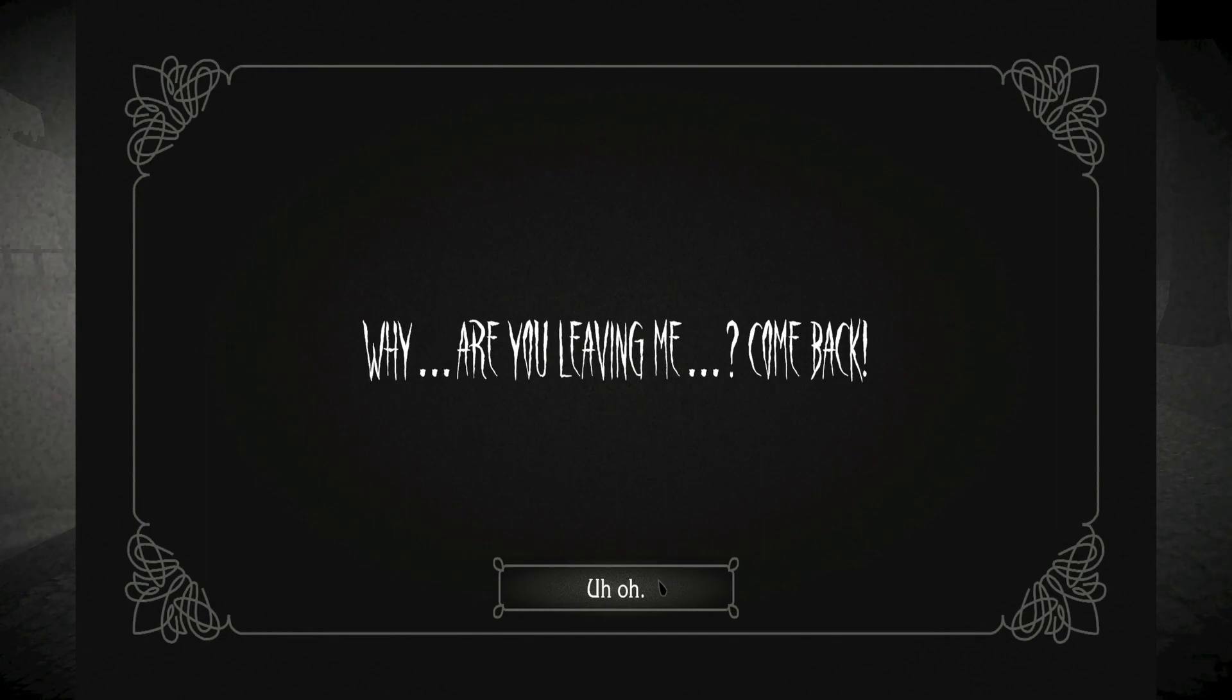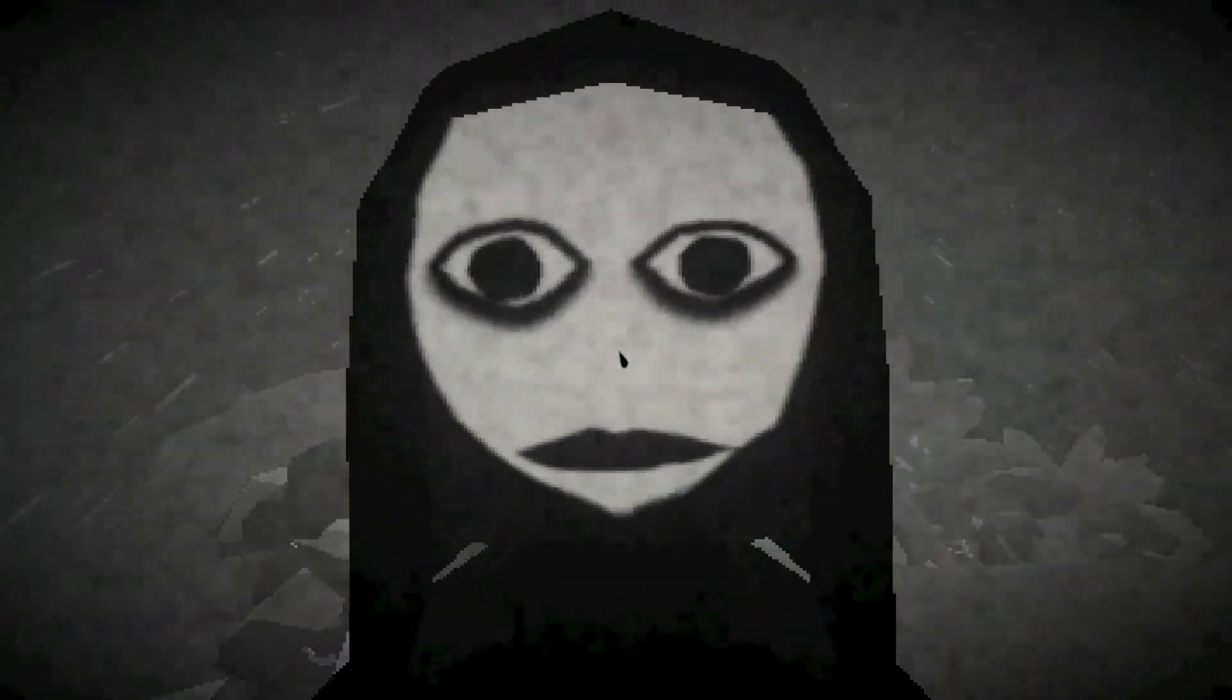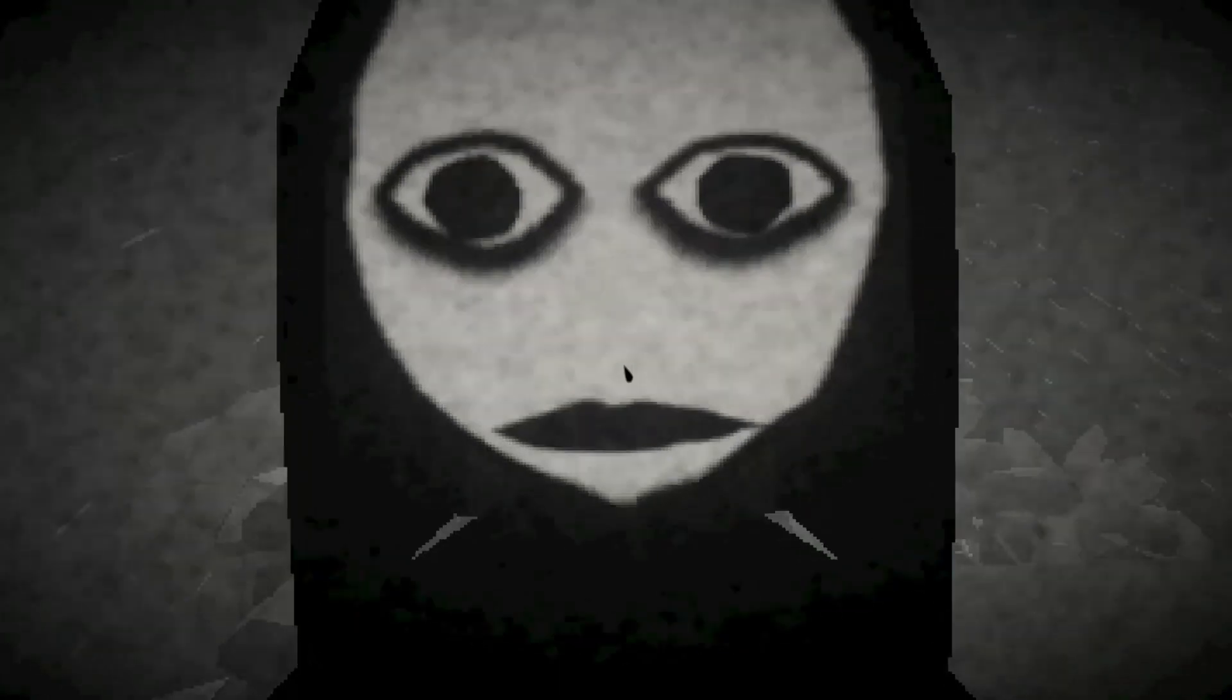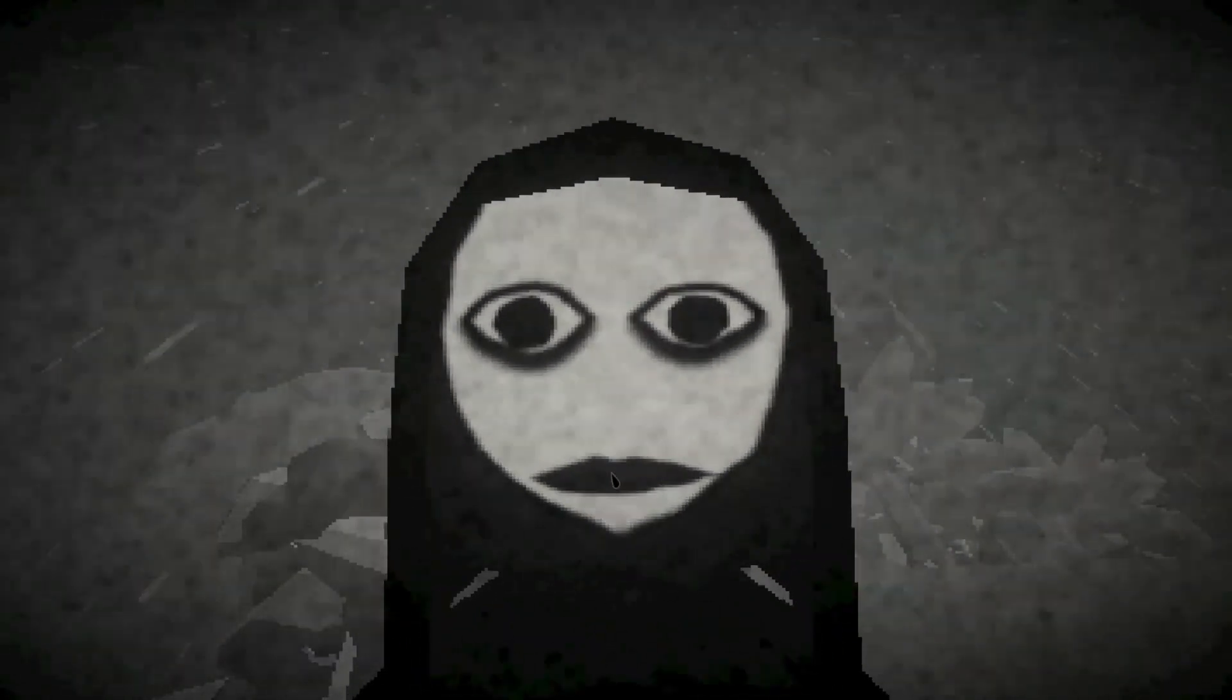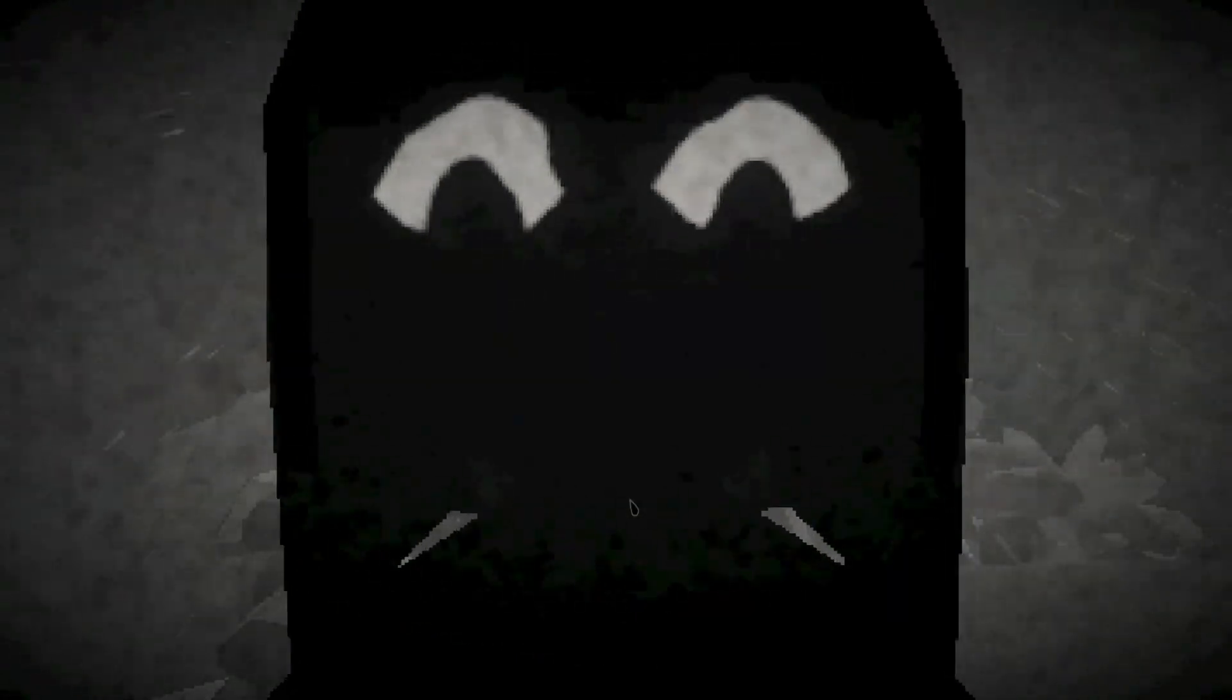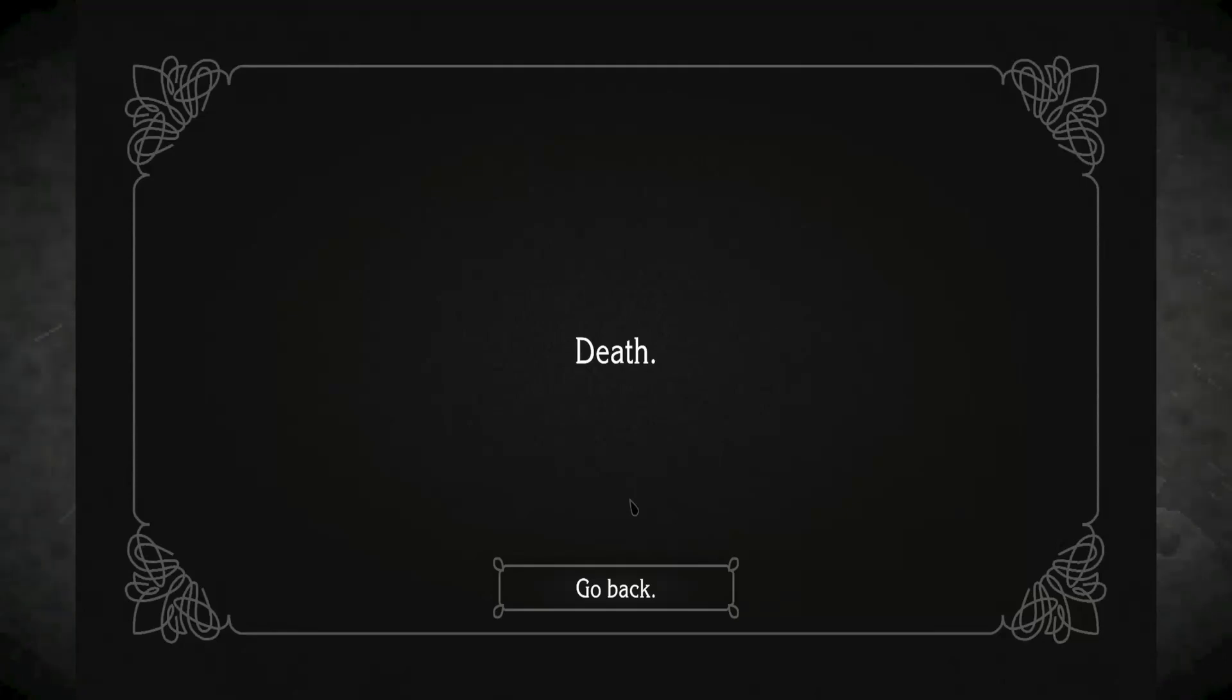Get away from me. Why are you leaving me? Come back. Uh-oh. I'm so sorry for fighting you, my love. I'm so sorry for fighting you, my creation. But now that you've come back, you can finally join me. We will die. Death. Go back.